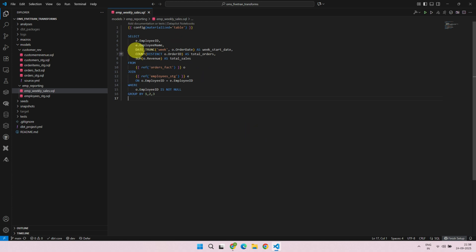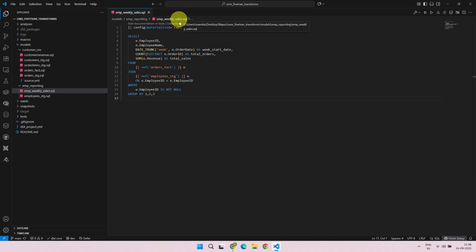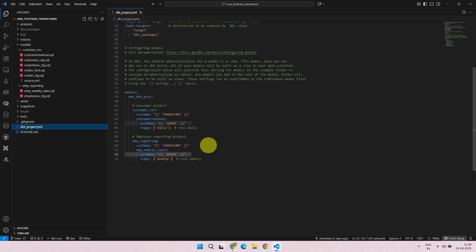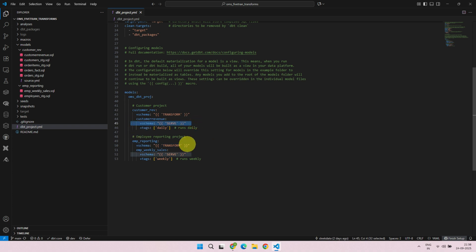Each SQL file is called a model in DBT. When DBT runs a model, the result of the query, or in other words, the transformed data, is usually persisted as a table in your warehouse. The table name will be the same as your model name, and the schema where the table is placed can be configured using the YAML file, as shown here. I also have a complete DBT playlist on my channel, where you can learn DBT from start to finish in just about an hour. I've added the link in the description.